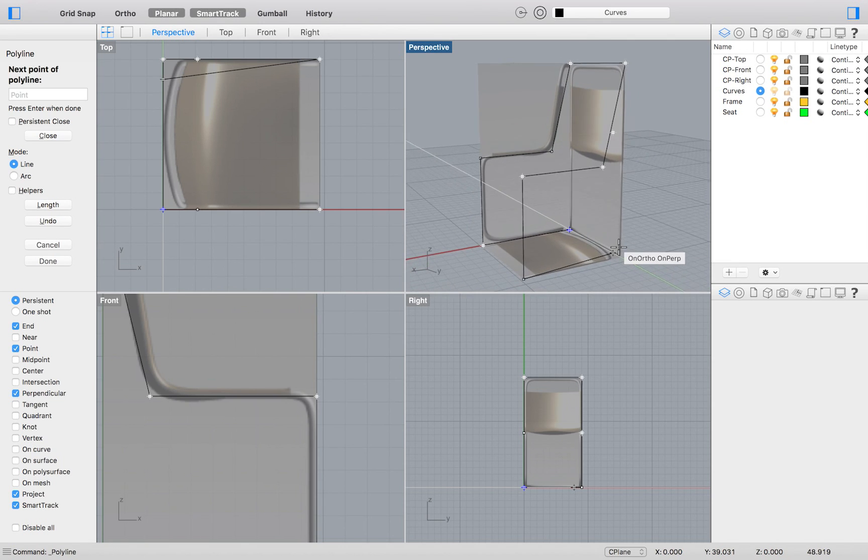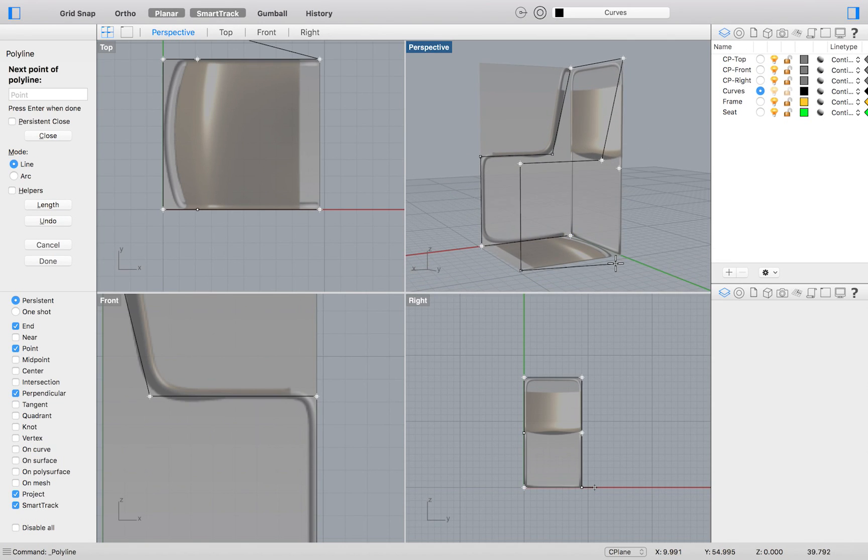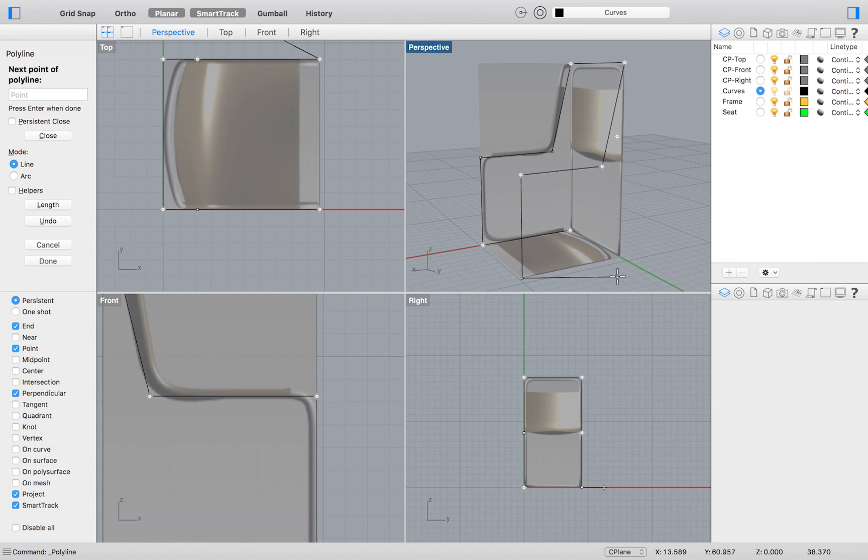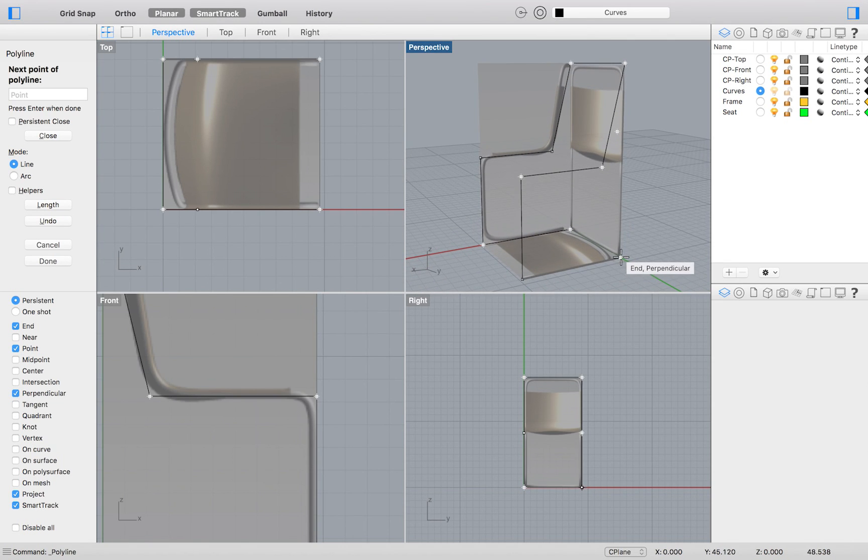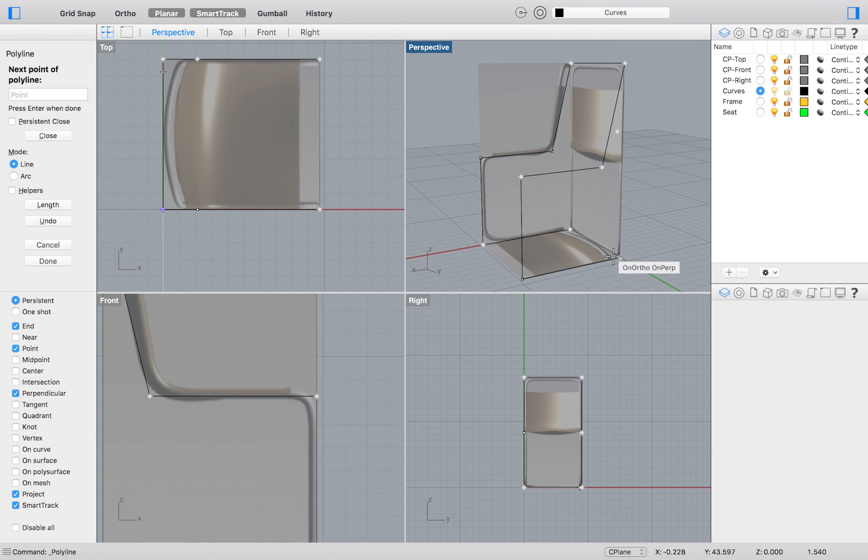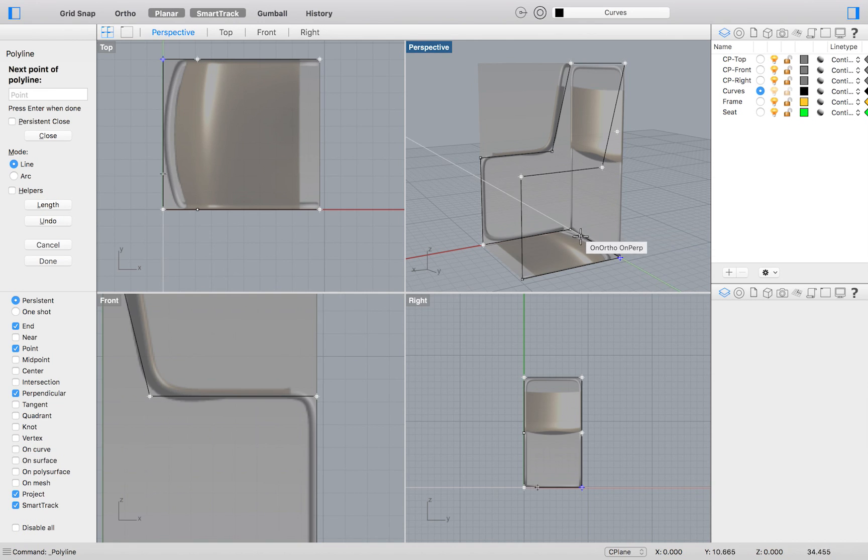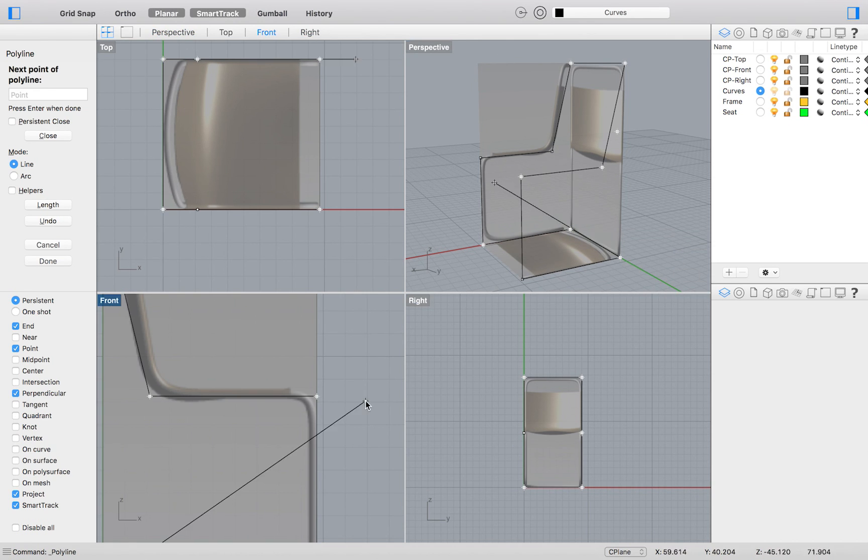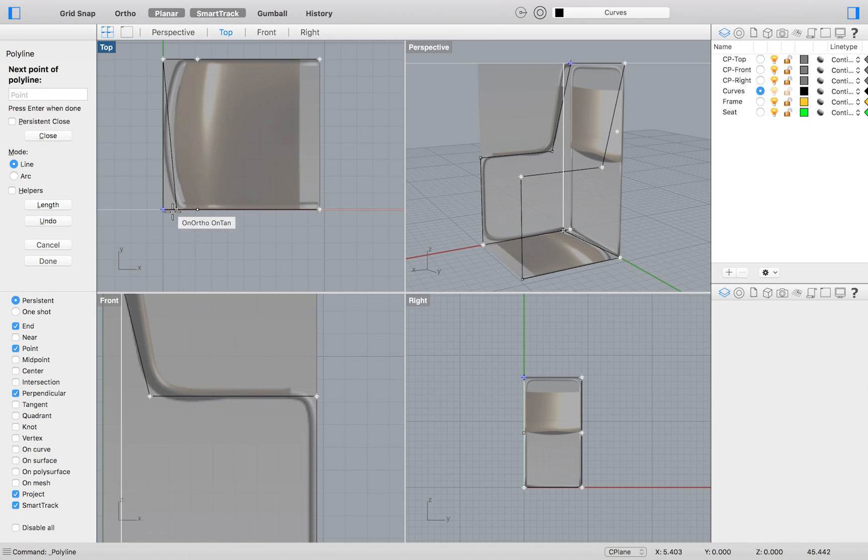This particular model is probably a bad example of when you might use the Elevator Mode because of its simplicity. But it is the sample file that Rhino provides us with. Having said that, I am sure that there will be times in your work where you will find the Elevator Mode is necessary.